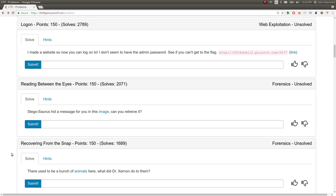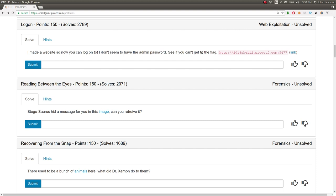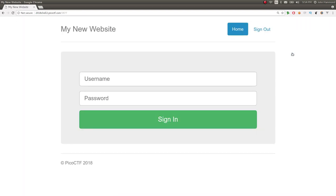So this challenge is called Logon for 150 points in the Web Exploitation category. Challenge prompt says, I made a website so now you can log on to. I don't seem to have the admin password. See if you can't get the flag. And we have a link we can go ahead and connect to.